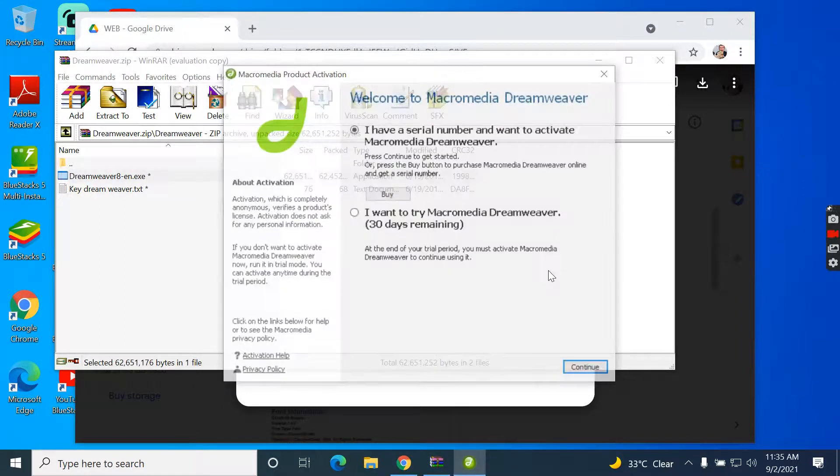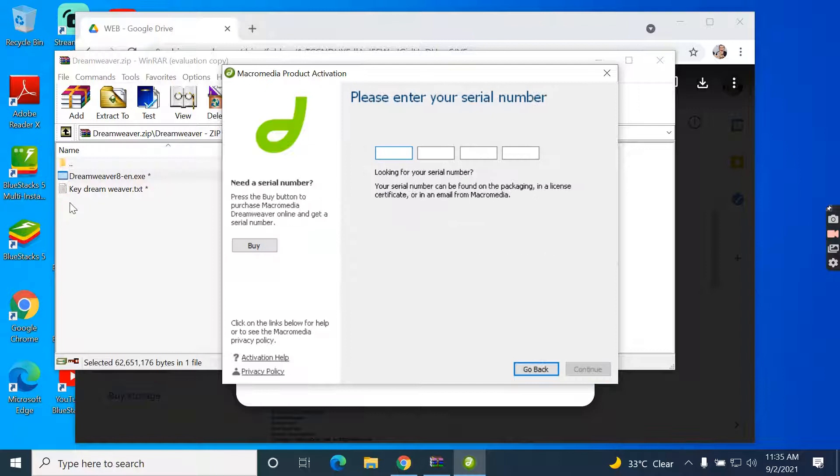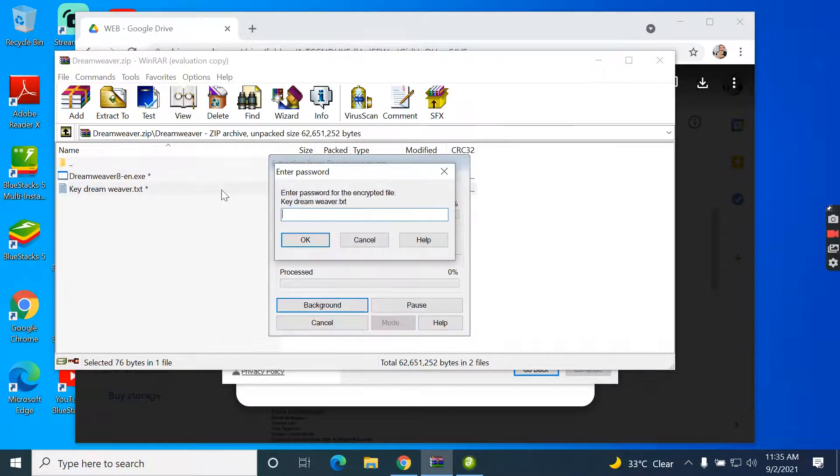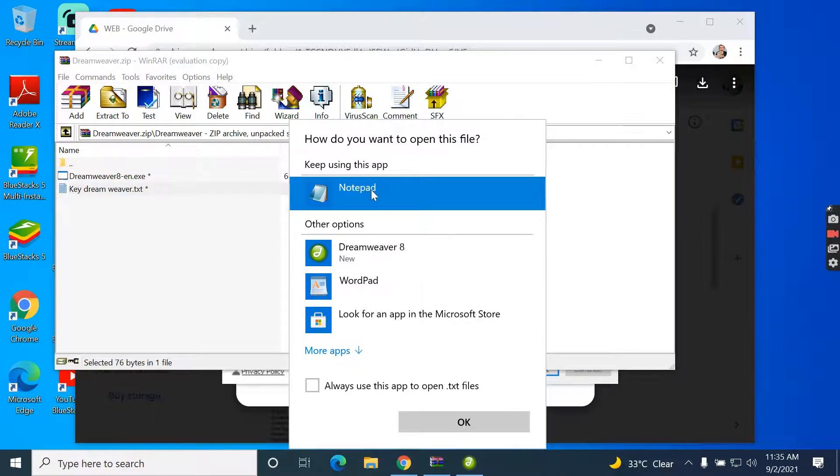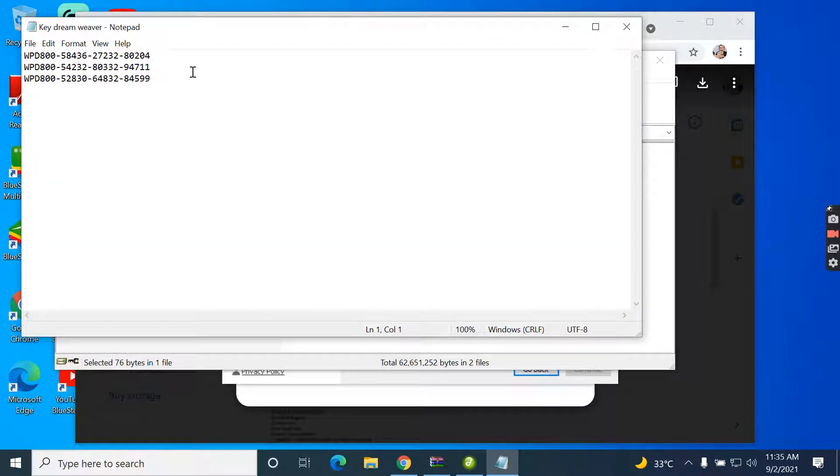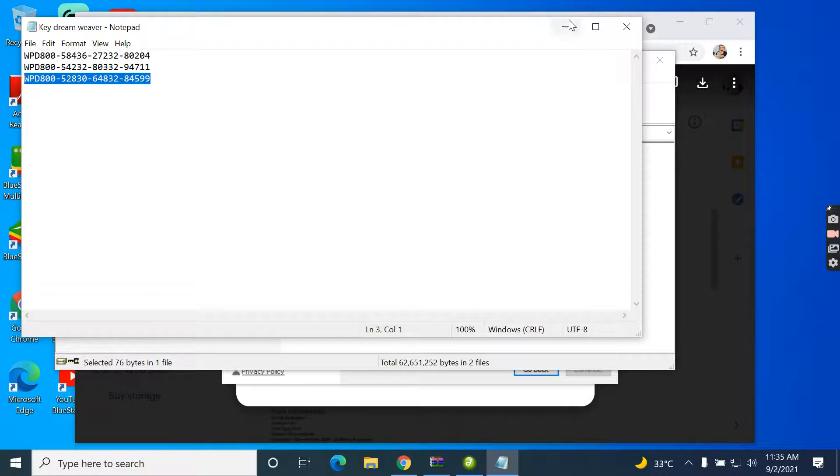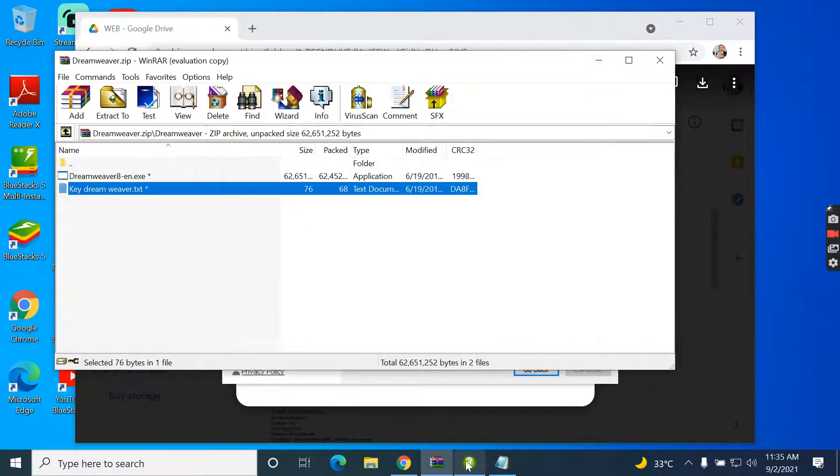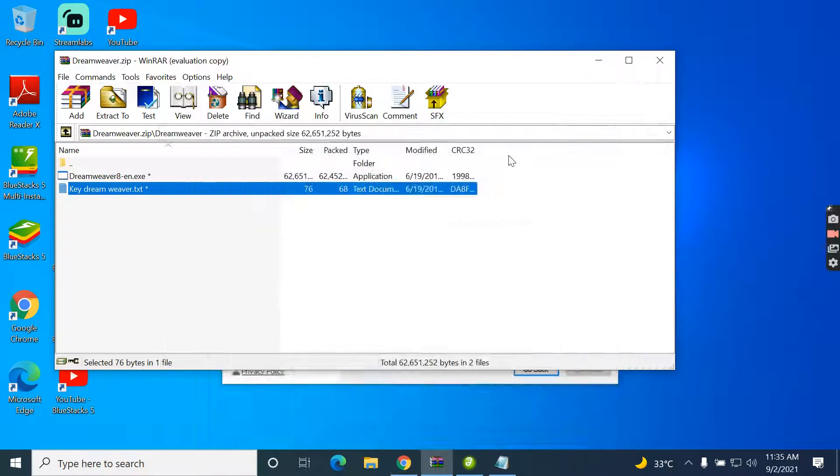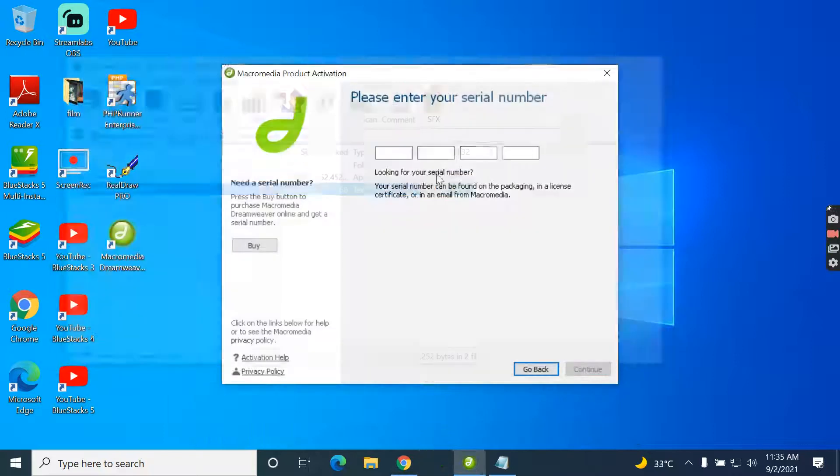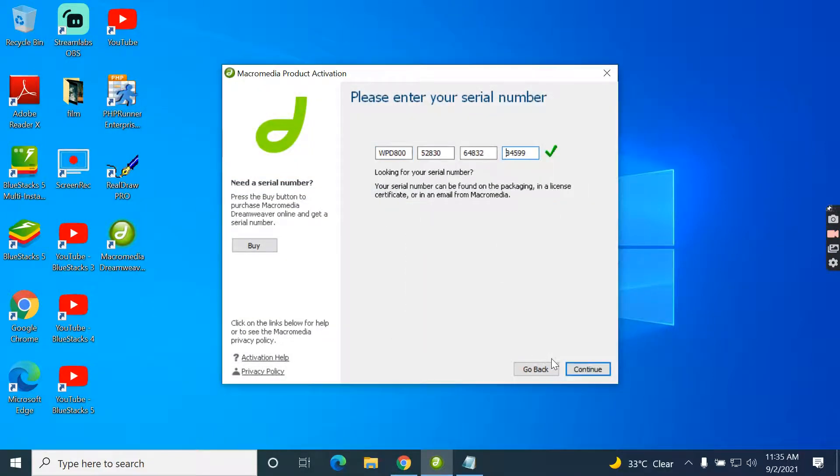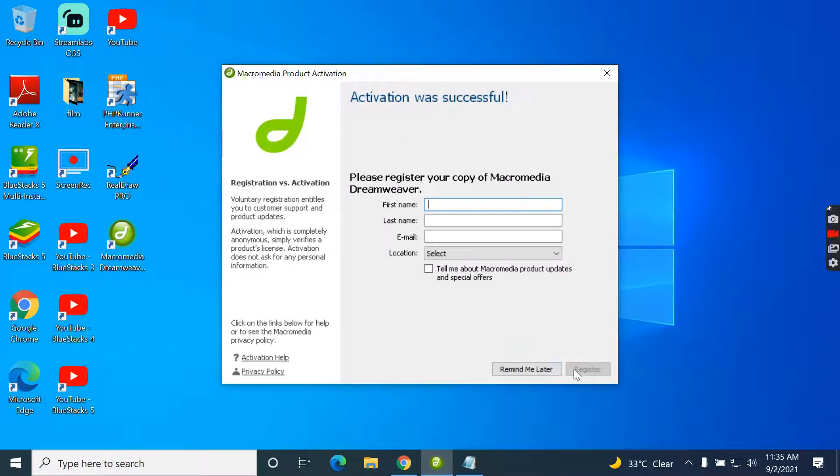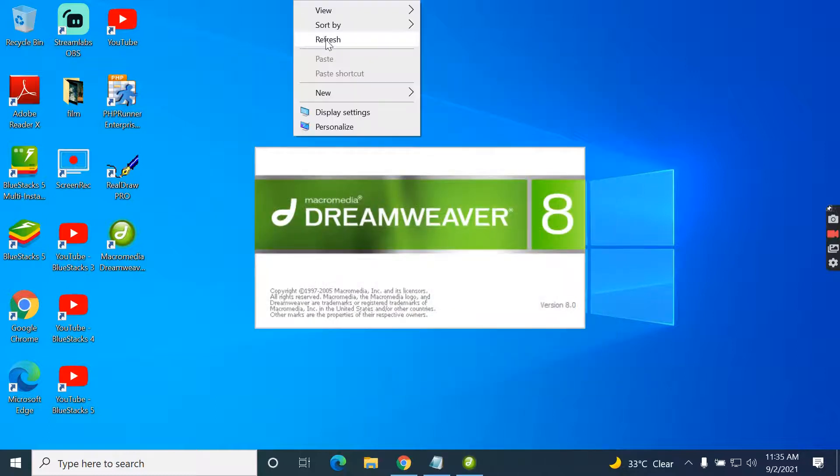It's opening now. I have a serial number. I'm going to enter this serial number. Continue.